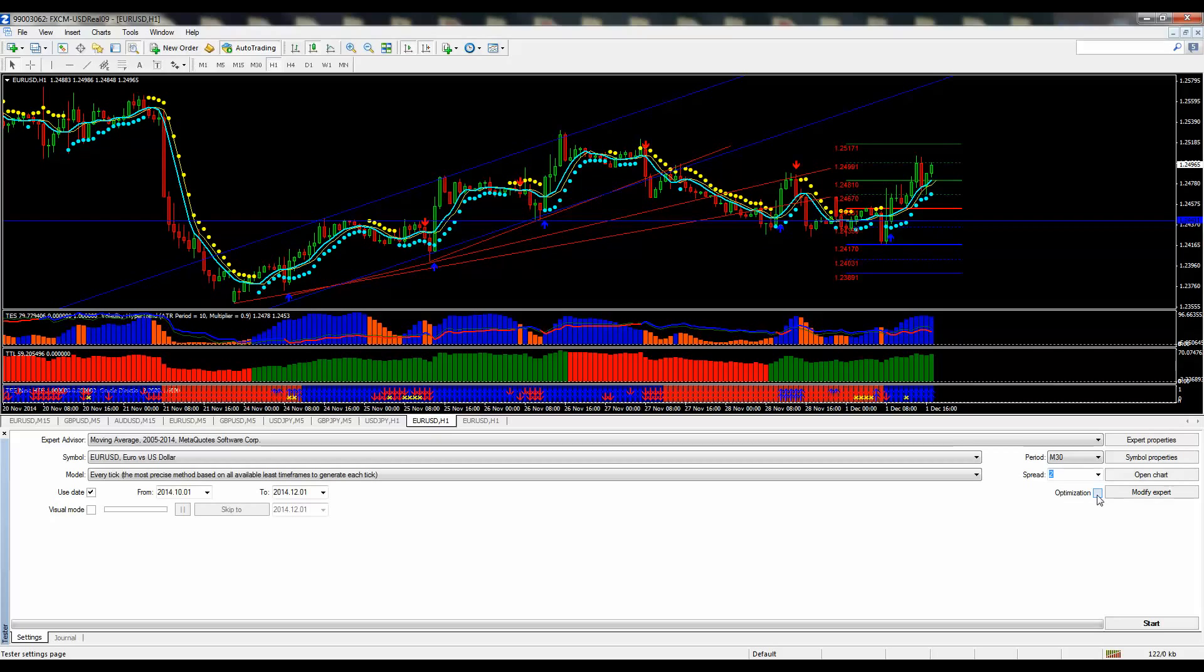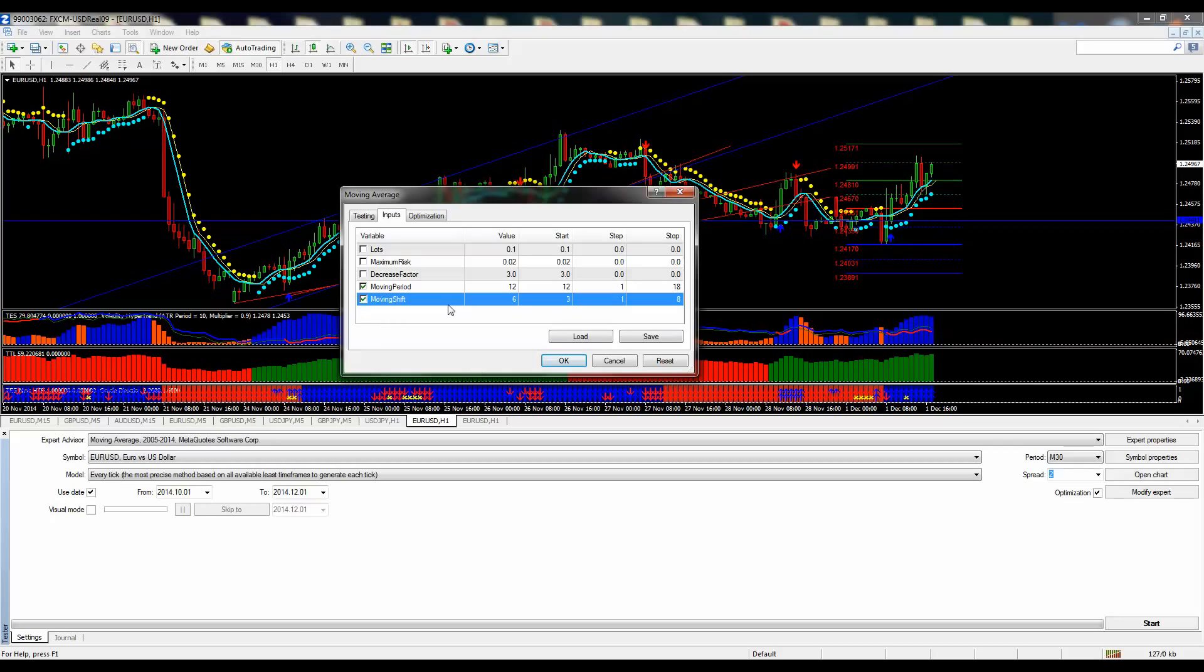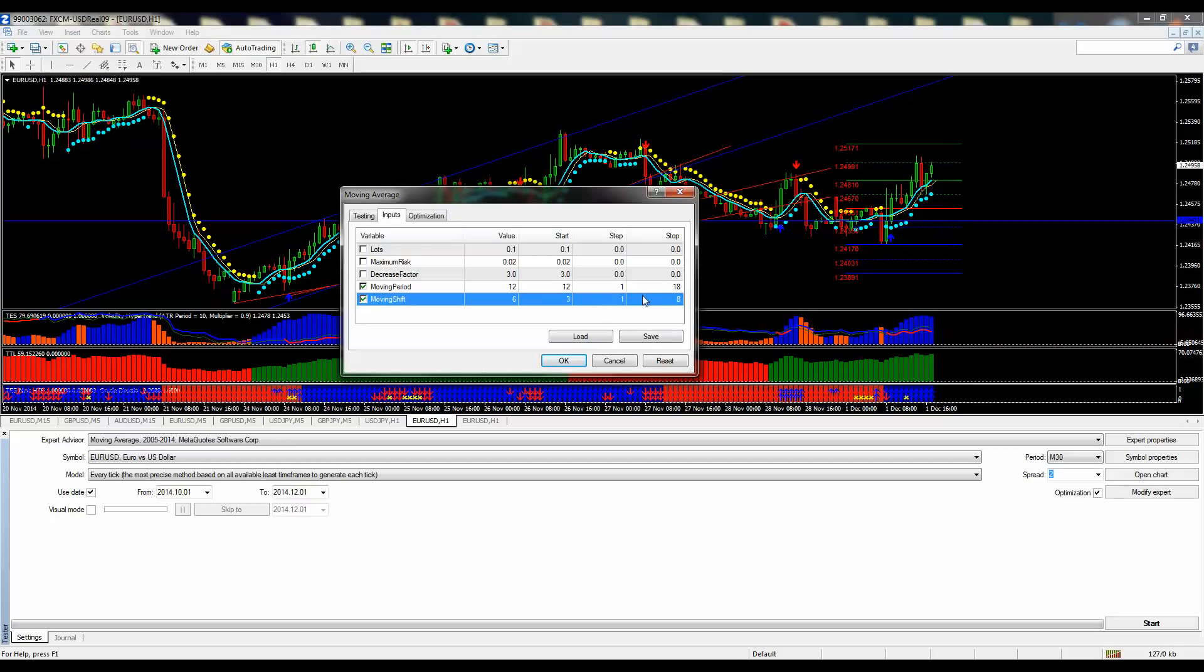And what we're going to do is check the optimization, go to expert properties, and check the moving period and moving shift. We're going to try different moving period values here. So it's going to start using the 12 moving period average, increase that by 1 up to 18 as the top moving period.